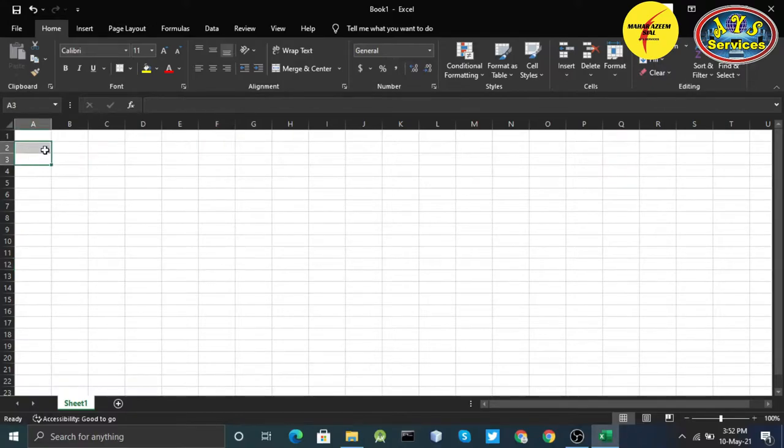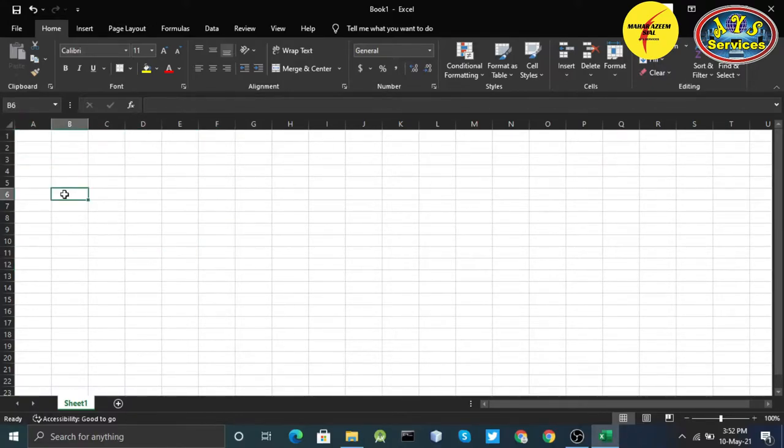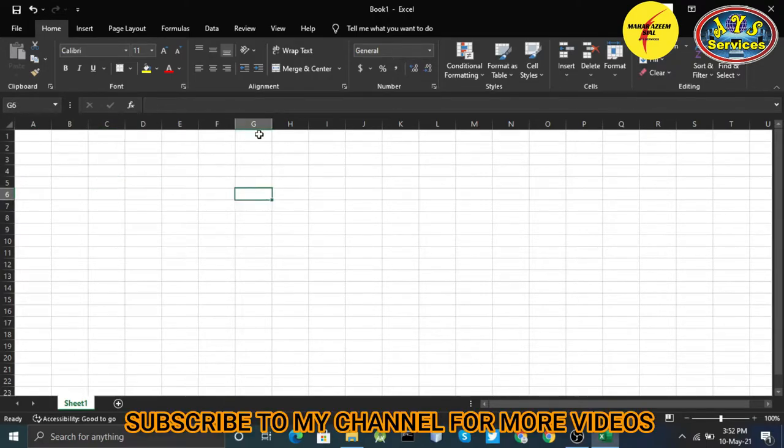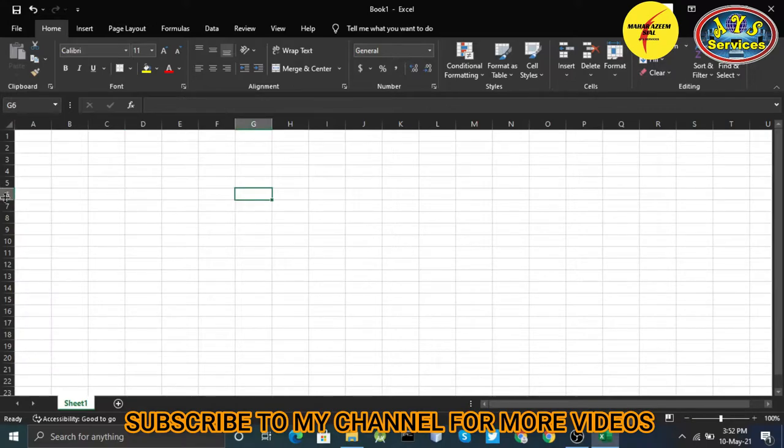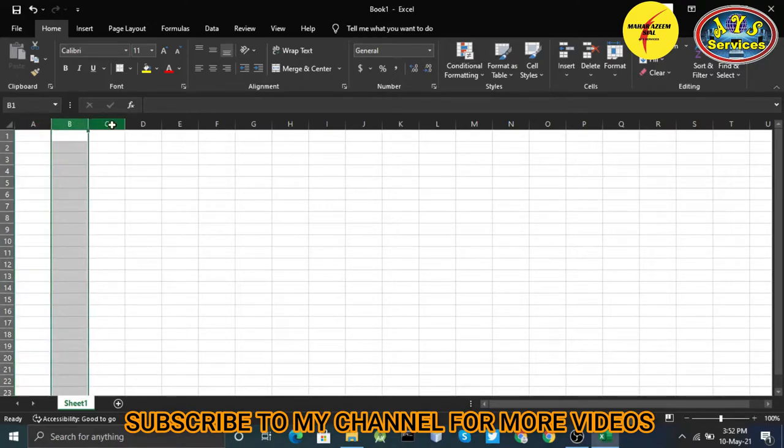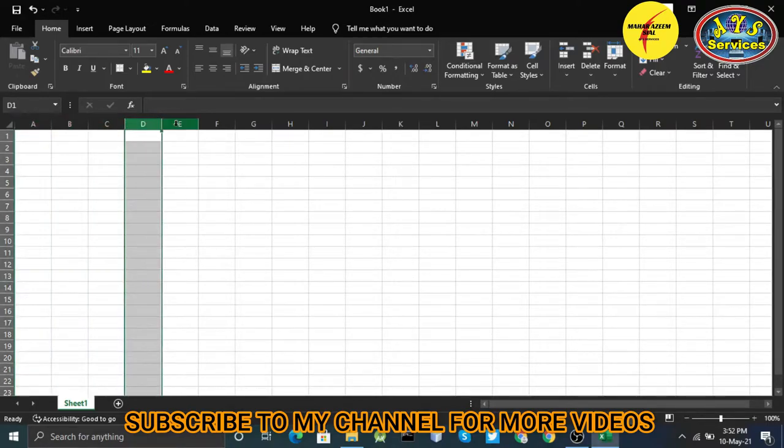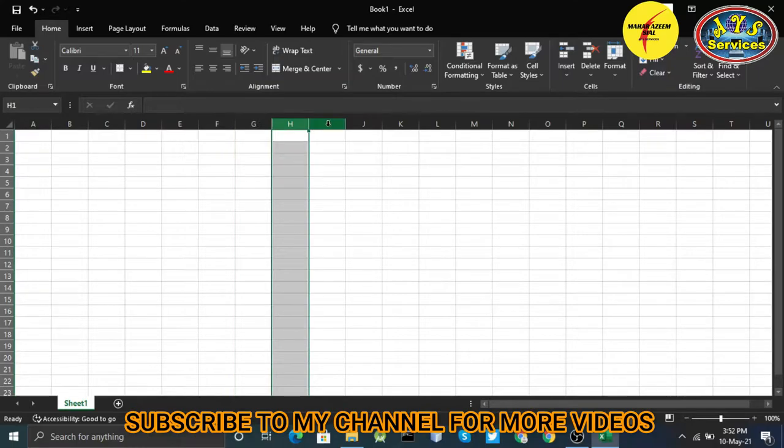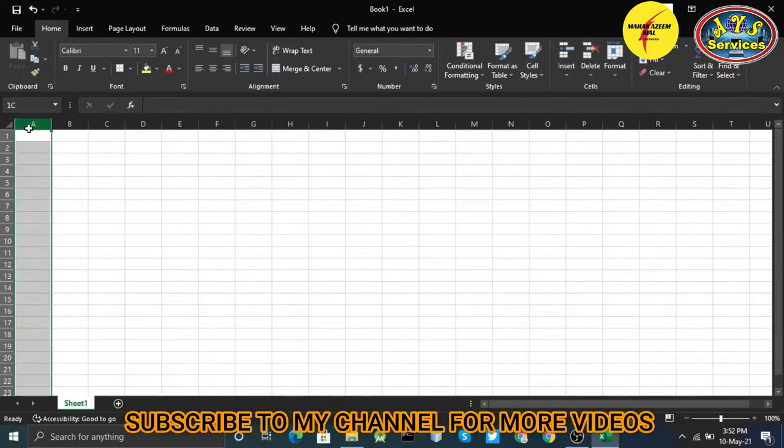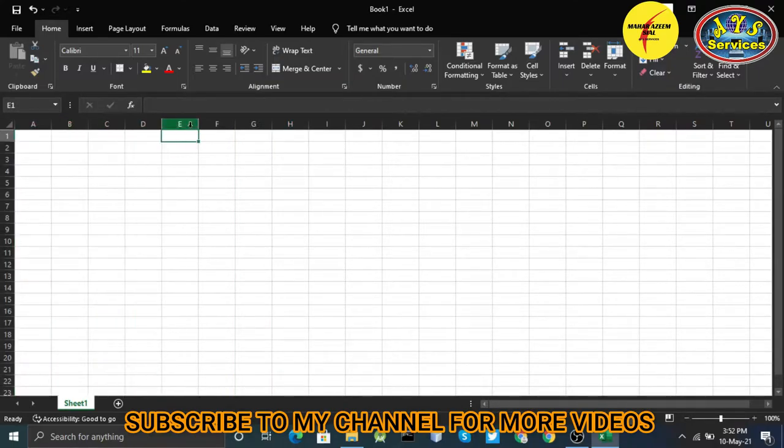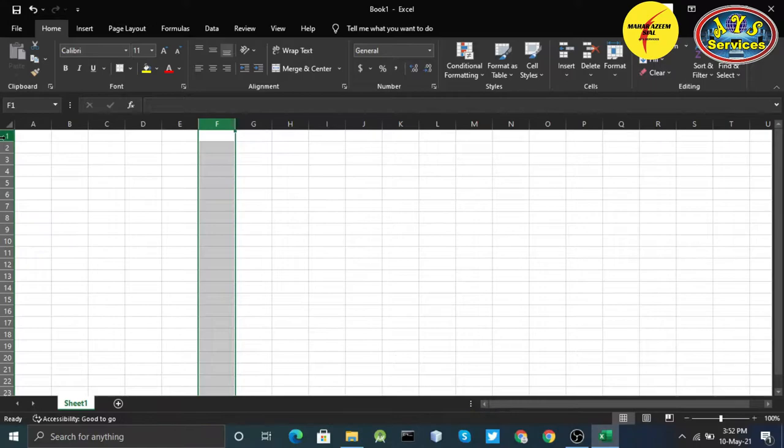We have learned that these are the cells. As you know, the name is written over here. It is C5, and it is G6. This is K8 because these are the columns like A, B, C, D, E, F, and so on.